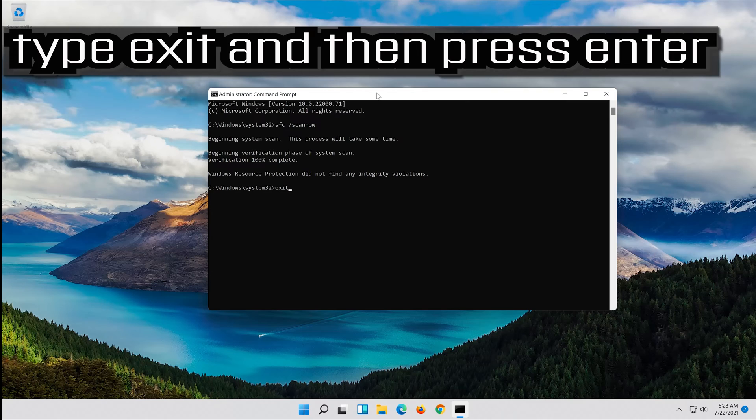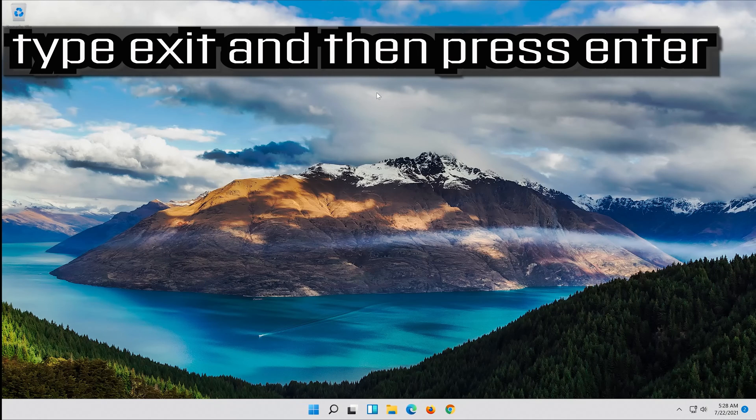Type exit and then press enter. If that didn't work,